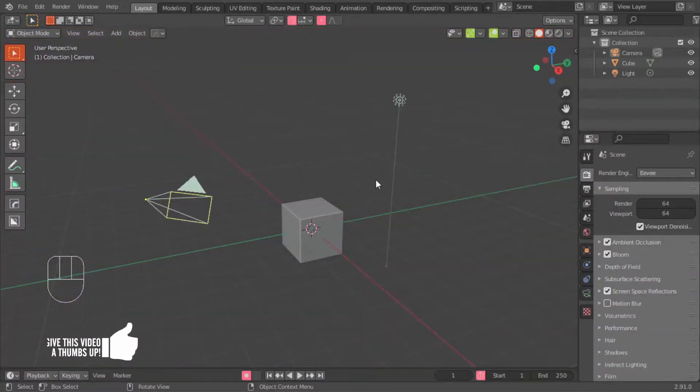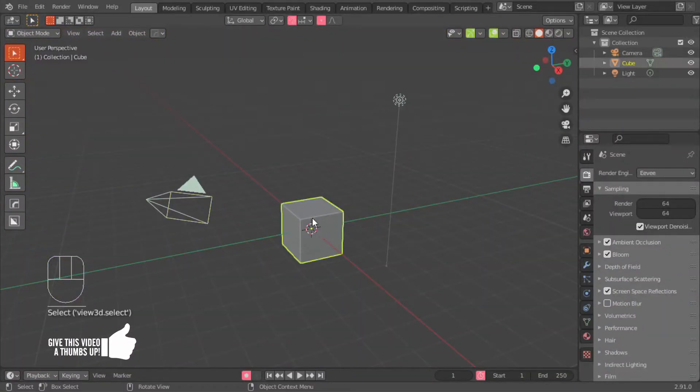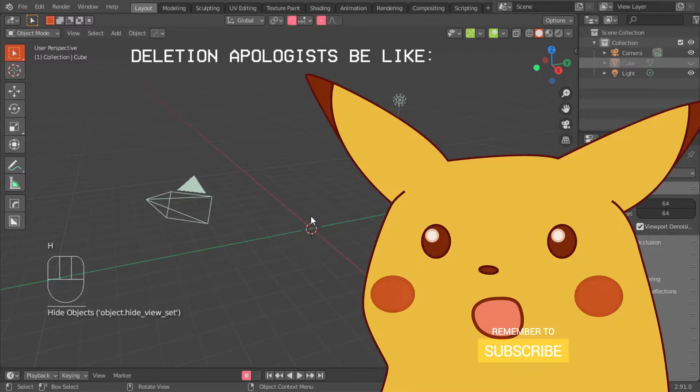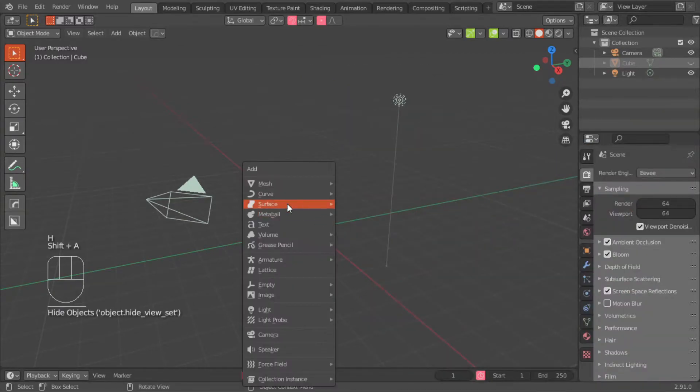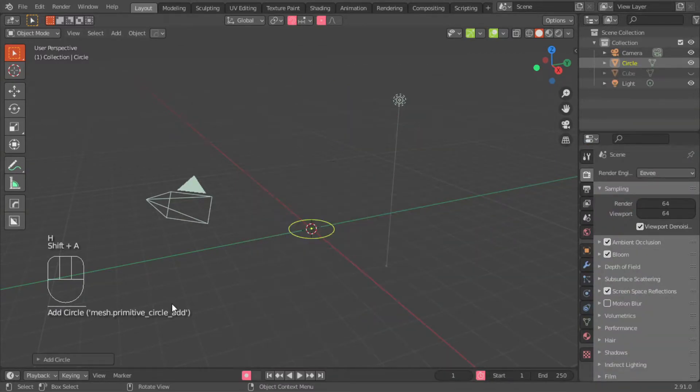In a new scene of Blender, you select the default cube and you hide it. Then you go shift A, mesh, circle.